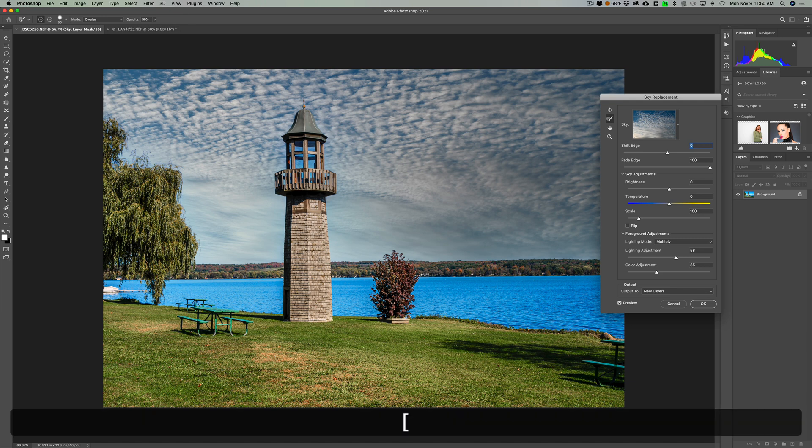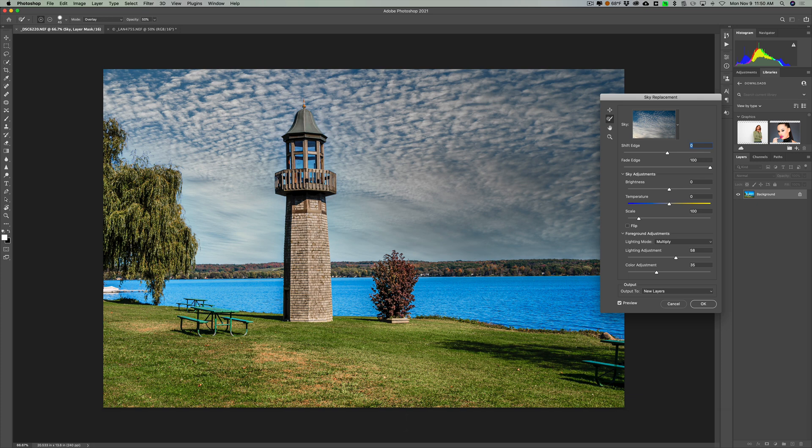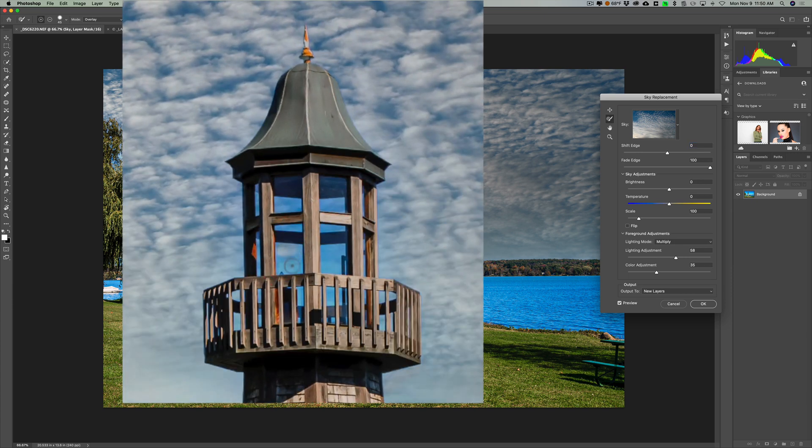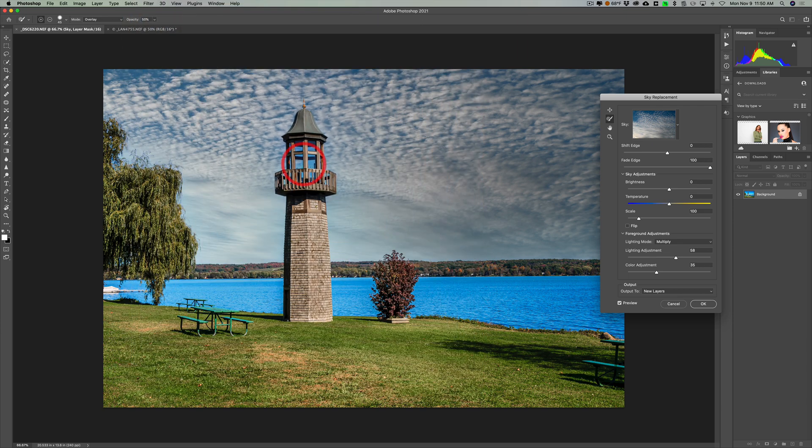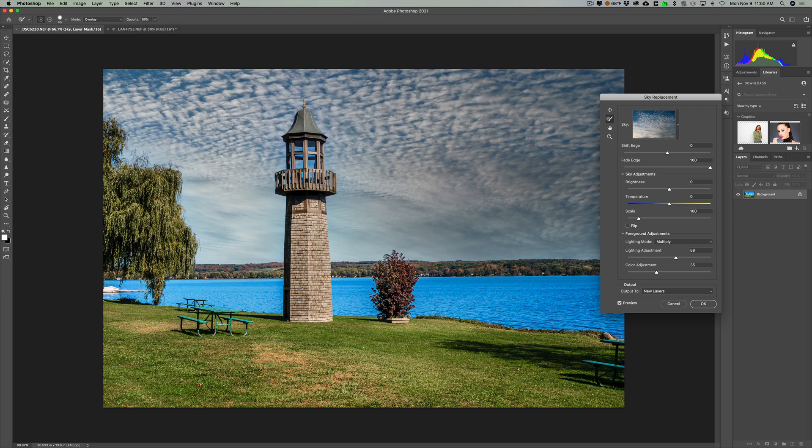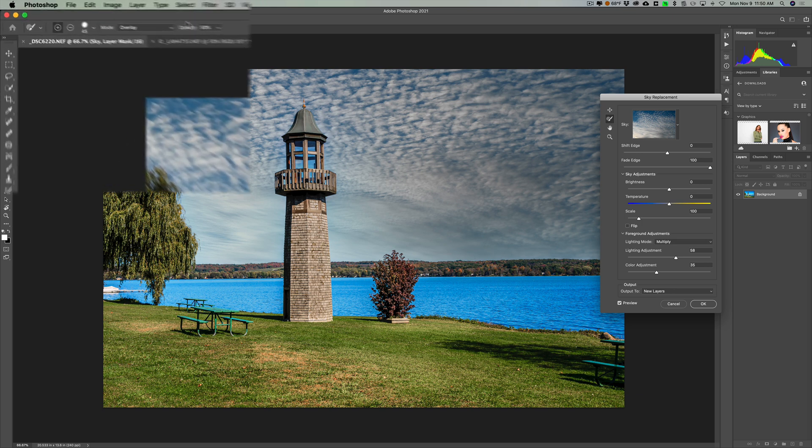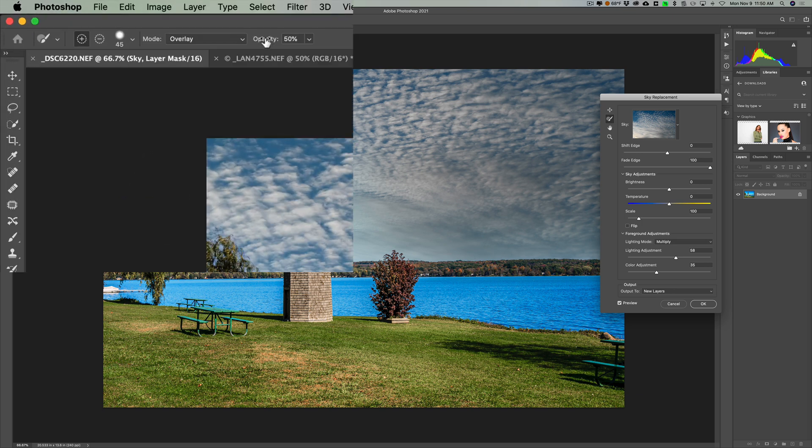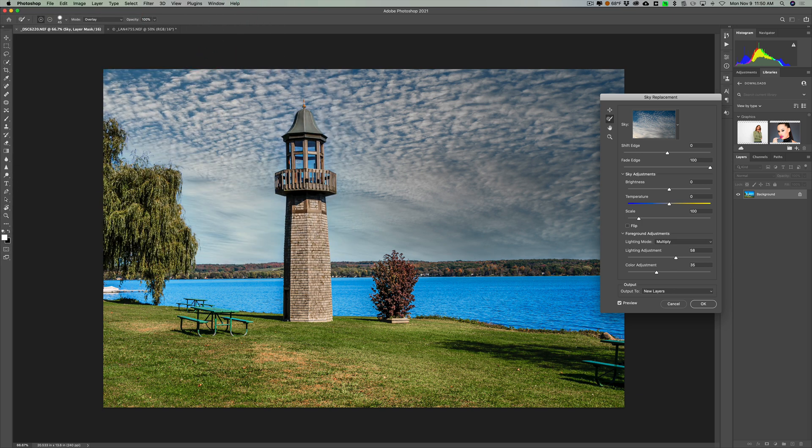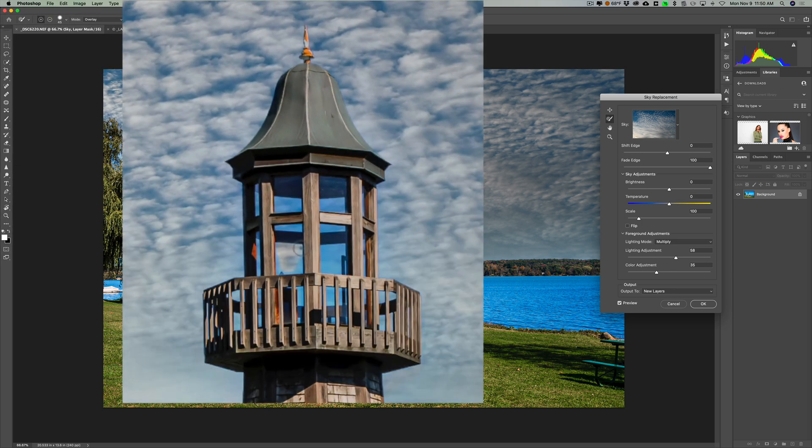And I'll get a smaller brush by using the left bracket key to make it a bit smaller. If you want to make it larger, use the right bracket key. Now as I start to paint in with this brush, you could see that it's starting to bring that existing sky, the new sky, into the windows. I could tell that I could bring opacity for this up to 100. And then I could come in and just paint in that new sky.